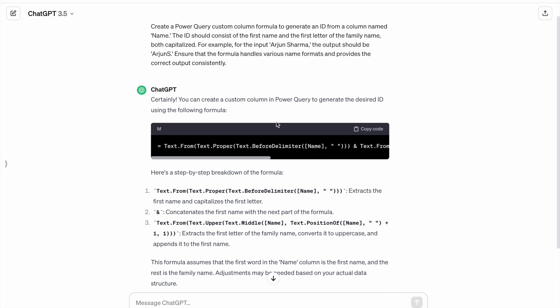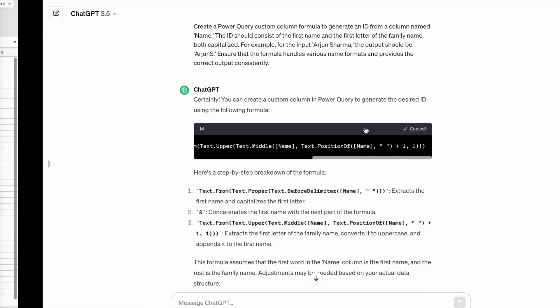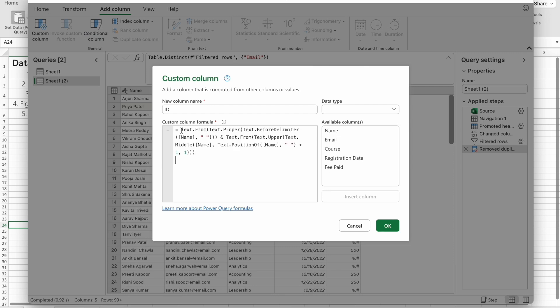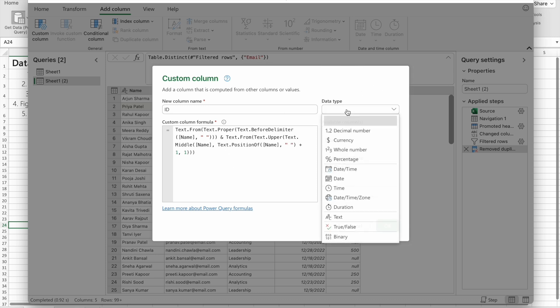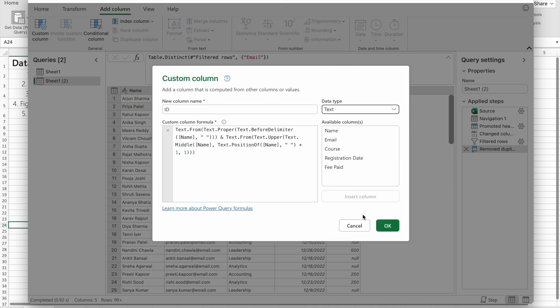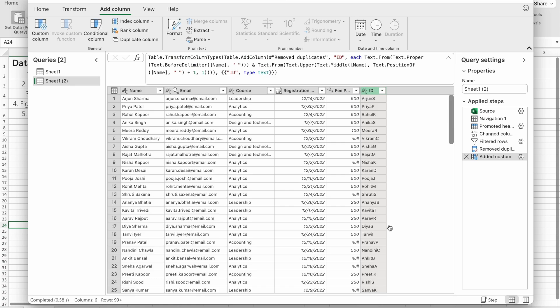Let's run this. As you can see, we got the formula. I'm just going to copy it and paste it here. The data type of this column should be text, then we're going to click OK. You can see we got the output.